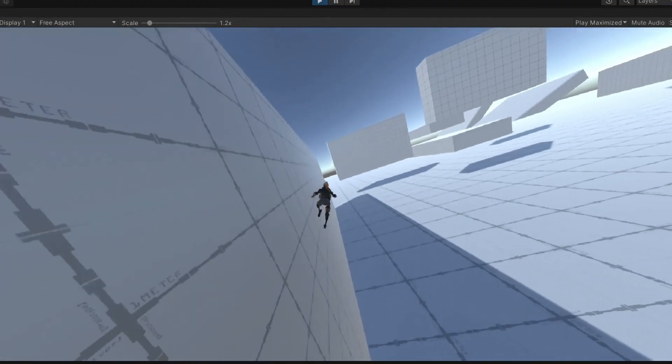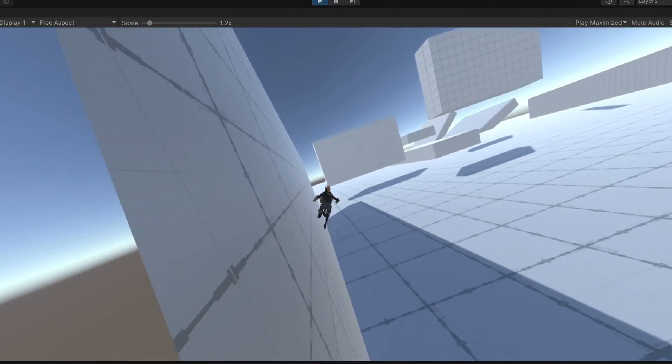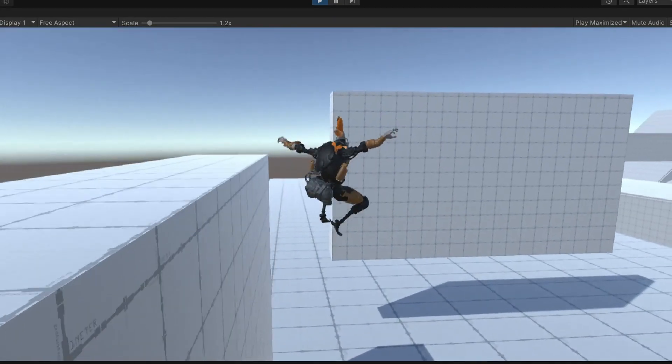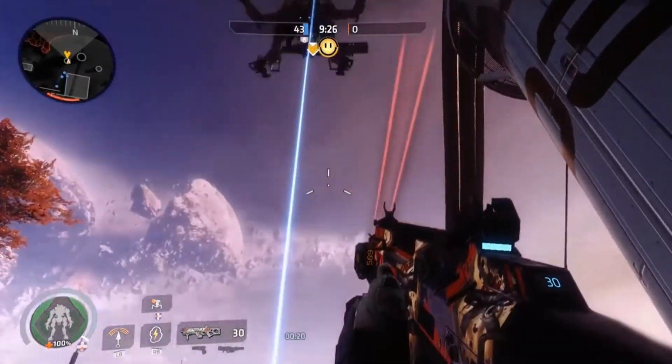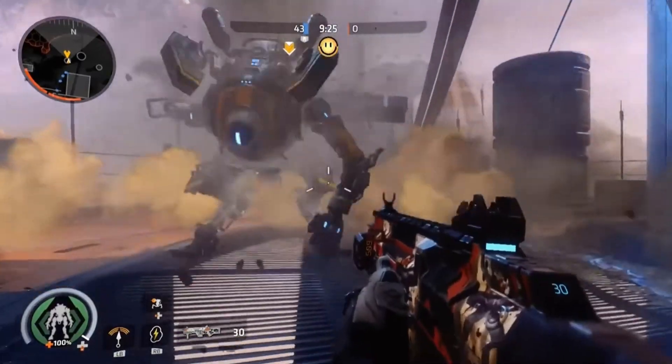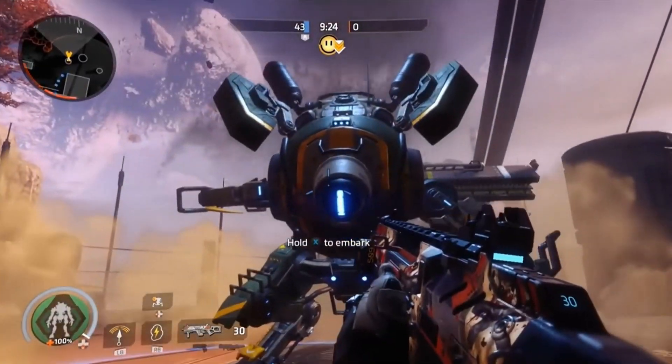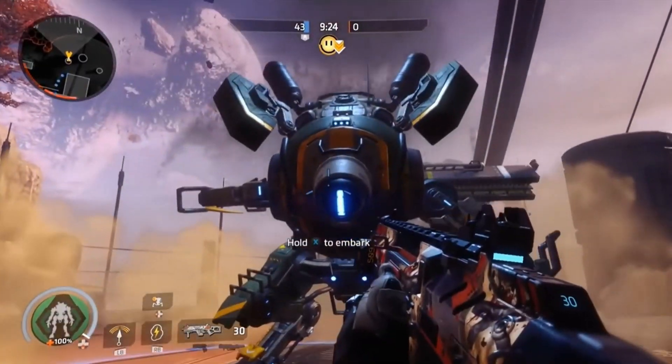Now the Titanfall movement is pretty much done, but Titanfall is not yet done because we still need titans, which I am making next, so stick around for that.